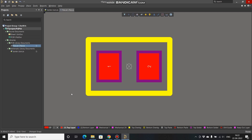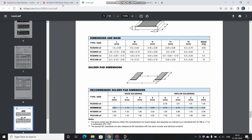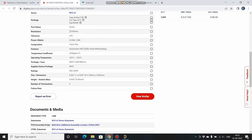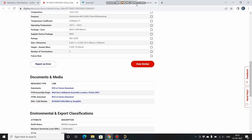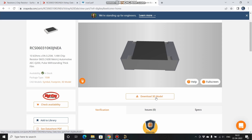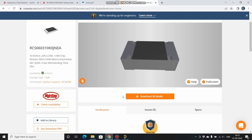Now we have to add the 3D model. Go down on DigiKey — you can see CAD models. Opening that link redirects you to SnapEDA where you can find the 3D model. You can download it after logging in. I've already downloaded the STEP file and we'll use it directly when placing it on the footprint.